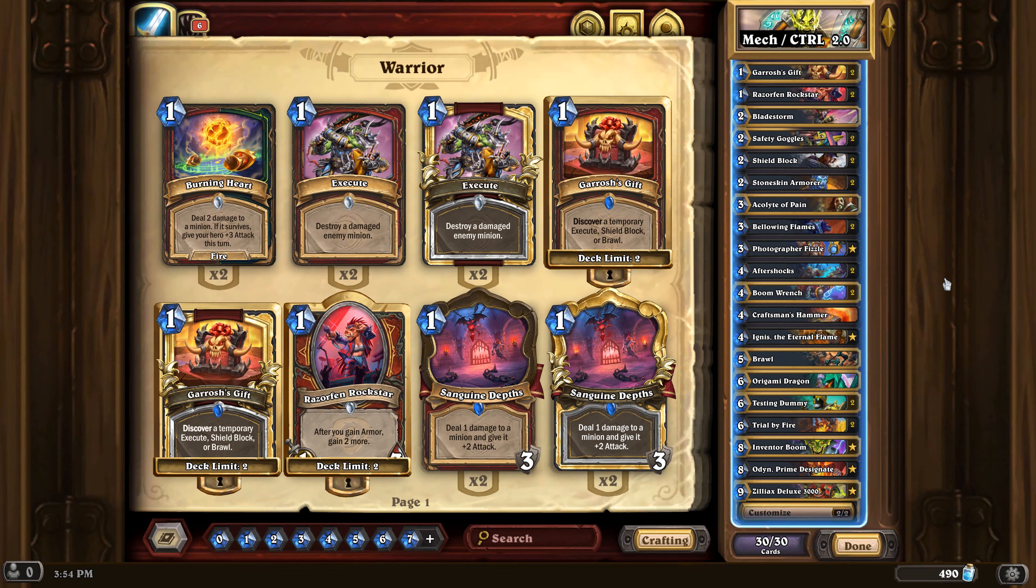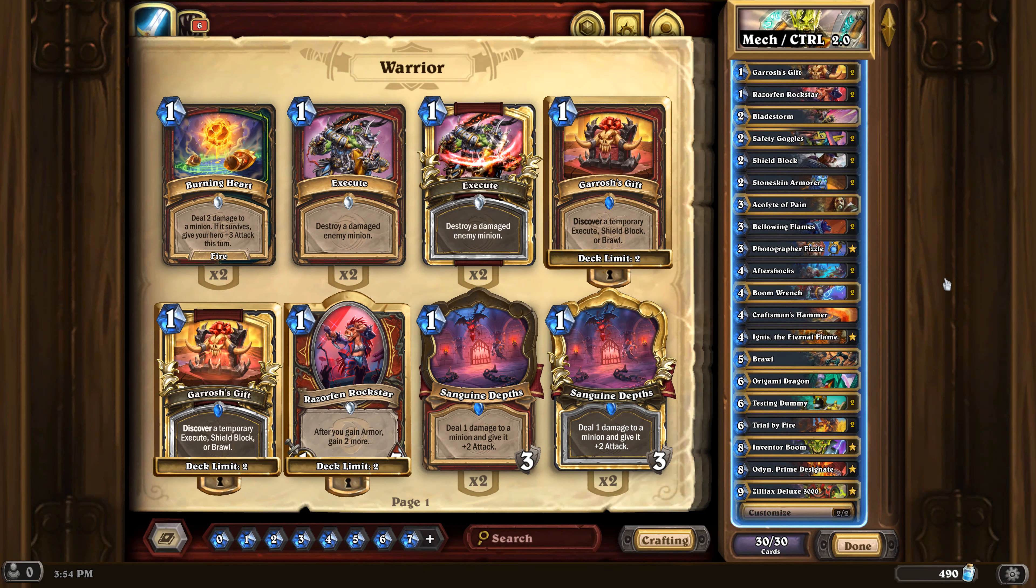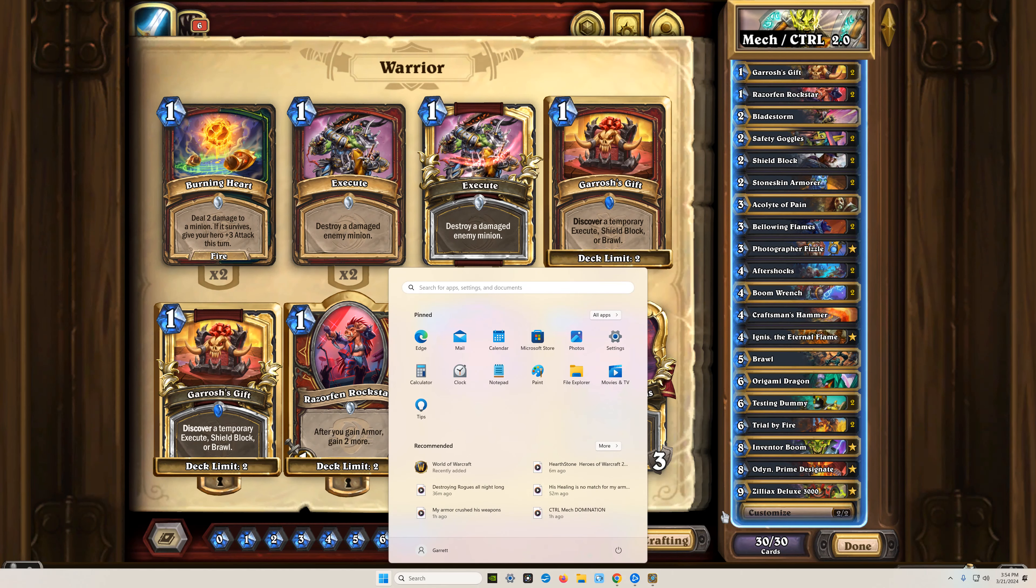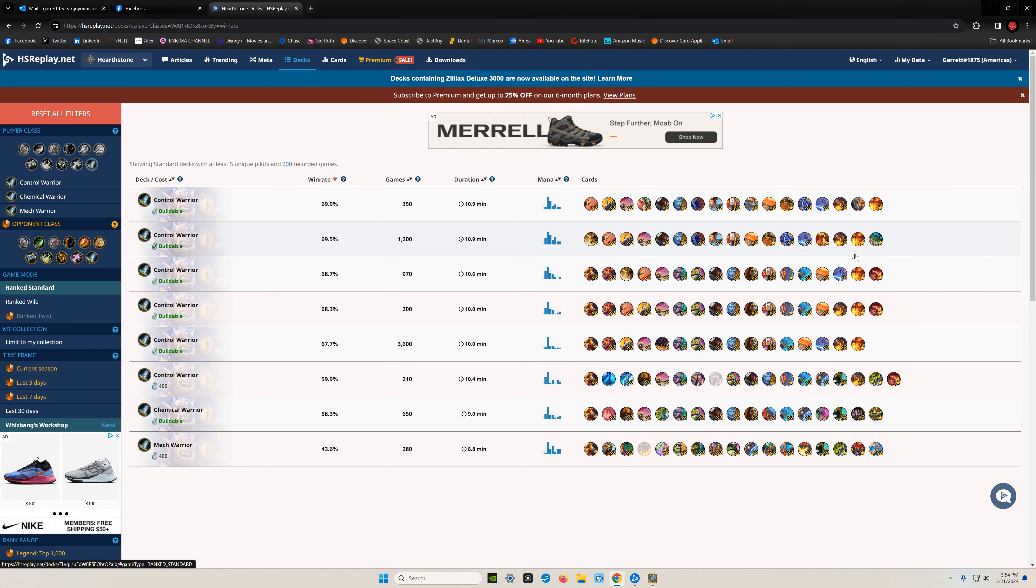It's a little sad. I mean, if you want to be winning, you got to go with the same old control decks. Maybe change out a card here. Let's go back one more time. Maybe change out a card here.